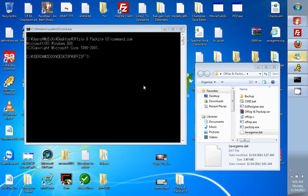Okay, this is MCWTriplex here. I am going to show you today how to use offzip and packzip.